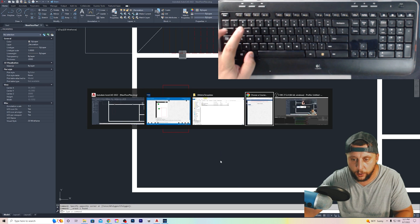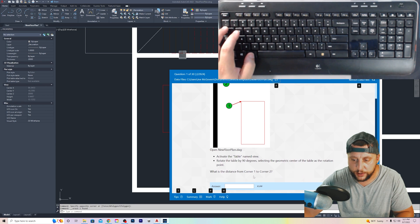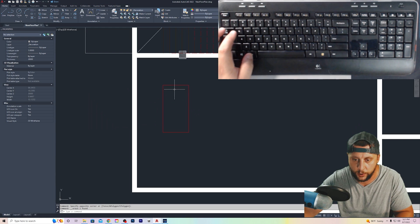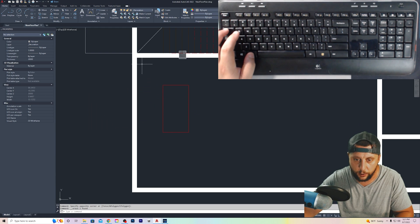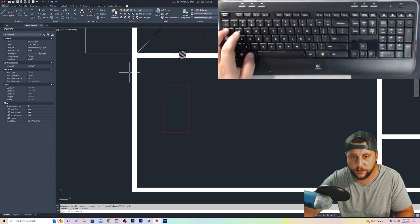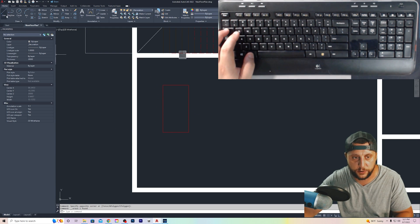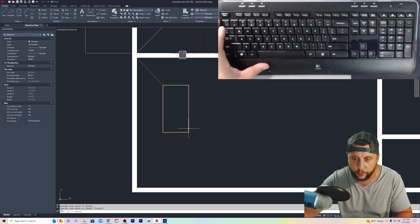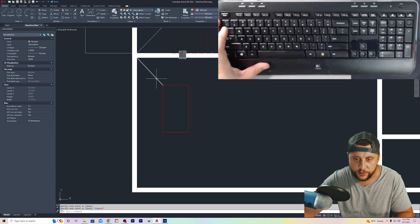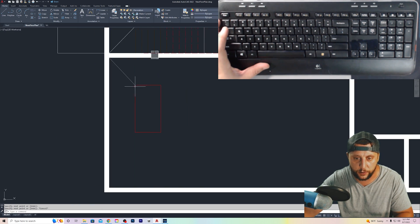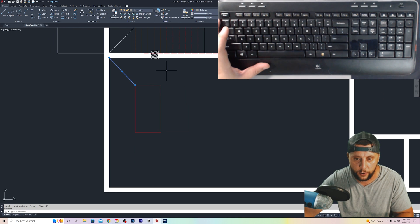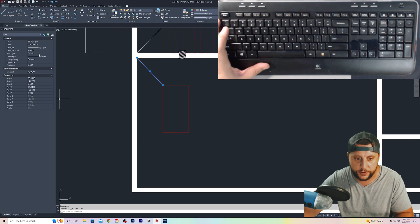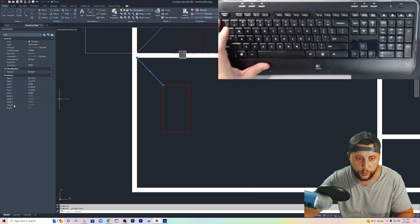It wants to know what is the distance from corner one to corner two. So we got corner one, corner two. That would be here and here. There are two ways in my mind to do this. Number one would be to just draw a simple line from one to the other. To select that line, let's pretend this is closed. Select that line. Right-click on the black drawing space, properties.